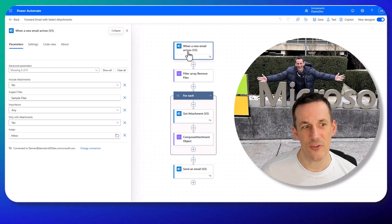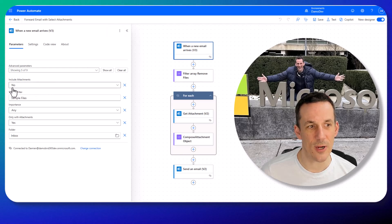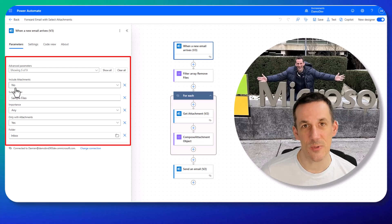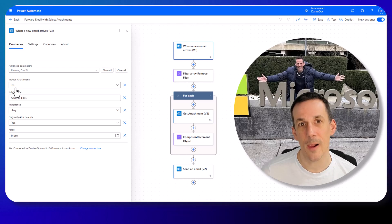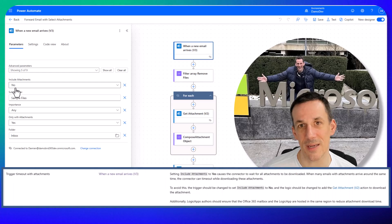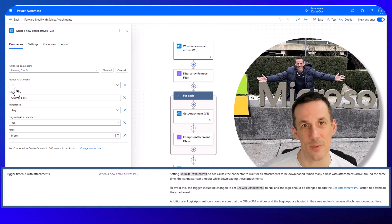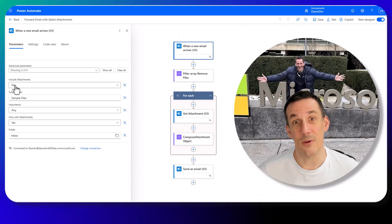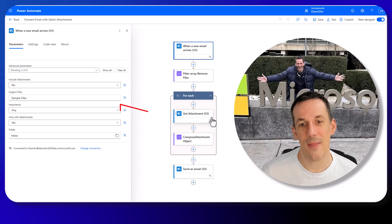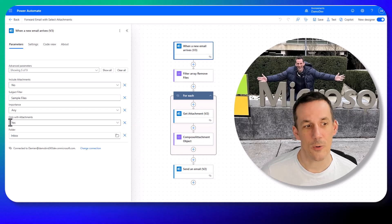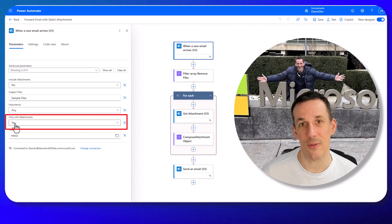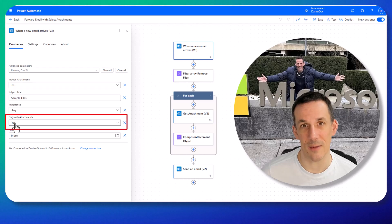If I go in to edit the flow and start with the trigger, you'll see I've got include attachments set to no. You can set this to yes and your attachments will be included as part of the trigger, but within the documentation it's a known limitation that if you have multiple emails and large attachments it's possible those files will become corrupt. My recommendation is to leave that set to no and use the separate get attachments action. I also have only with attachments set to yes, so this flow will only trigger if an incoming email has an attachment.